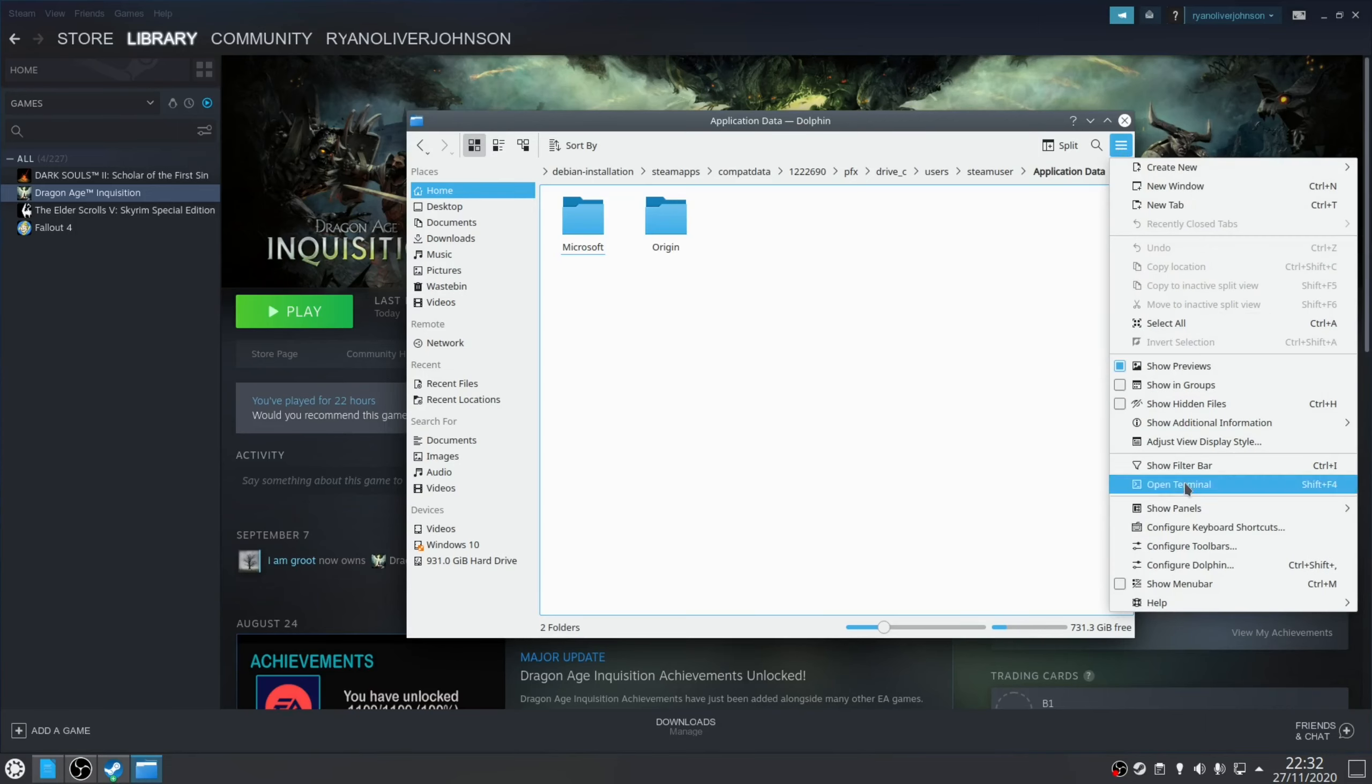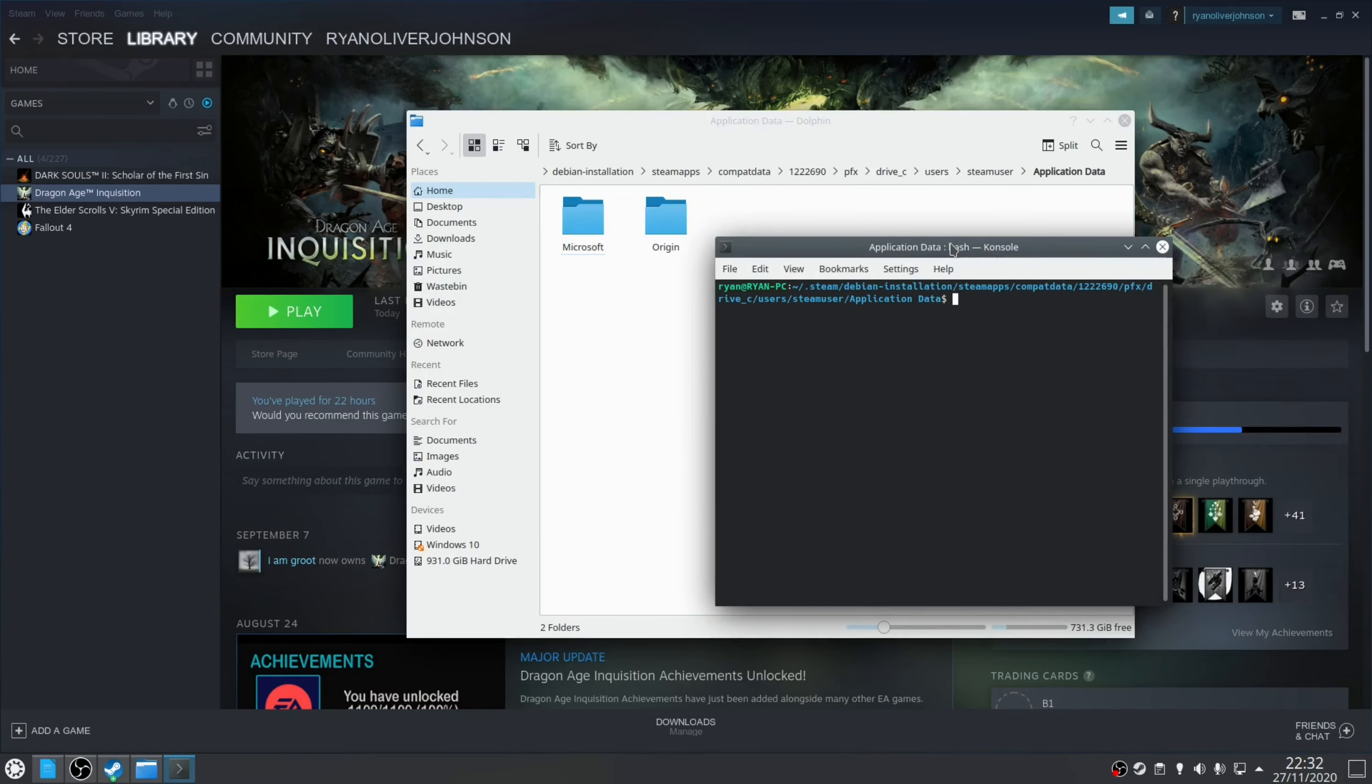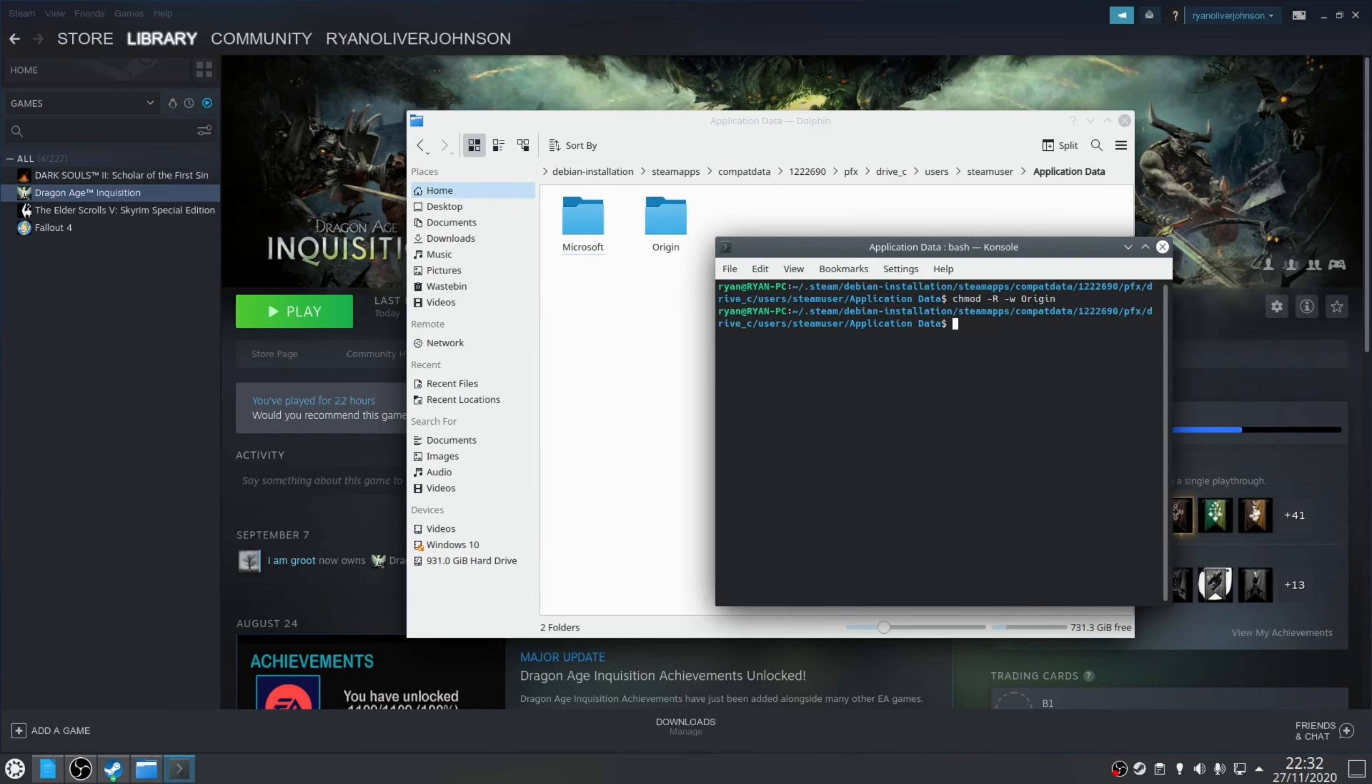So if we open up a terminal and you want to type in the following: chmod -R -w Origin. So what we're going to do is we're going to remove write access to that particular folder. Press Enter to confirm. And there you go, that's all you need to do.